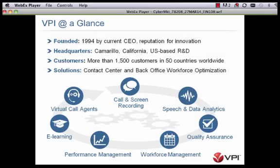For this presentation today, what we're going to go through is how we help drive quality assurance through analytics — both data collection from disparate sources as well as speech analytics — and how we can help improve that overall quality assurance process. So that's what we're going to focus on: our call screen recording, how that leverages along with speech analytics and data analytics to drive quality assurance.